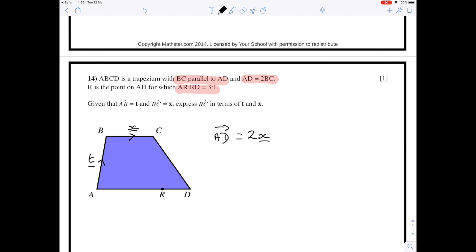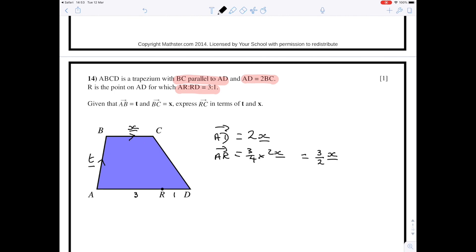Looking at the vector from A to R: R splits the bottom line in the ratio 3 to 1, so there are four parts. A to R is three of those parts and R to D is one part. Therefore the vector from A to R is three-quarters of the vector AD. Since AD is 2x, three-quarters times 2 gives three-halves, so the vector AR is three-halves x.